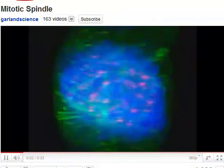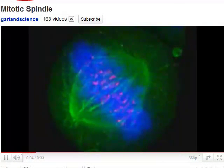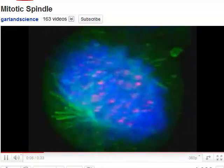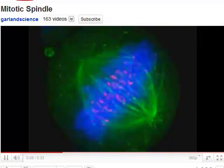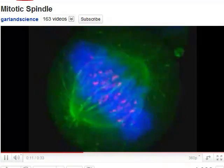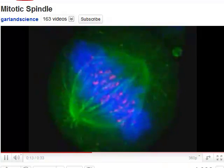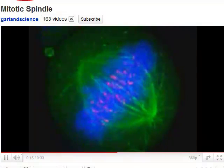The mitotic spindle of a dividing human cell is reconstructed here in its full beauty from multiple optical sections recorded with a fluorescent microscope. Microtubules are stained in green, DNA is stained in blue, and the kinetochores — where microtubules attach to the DNA — are stained in pink.